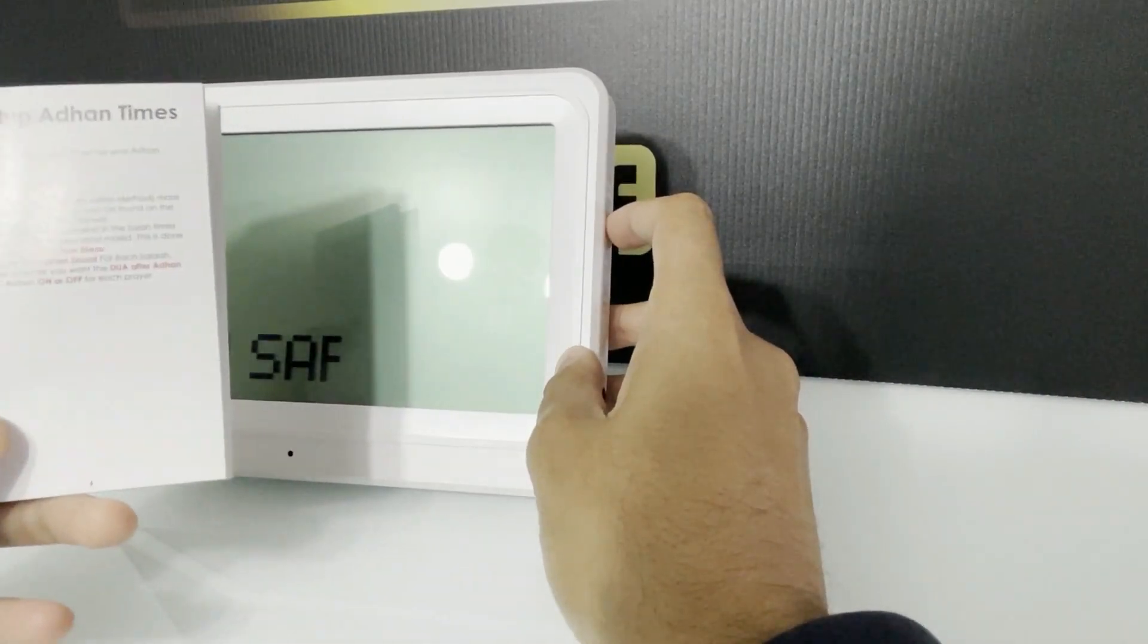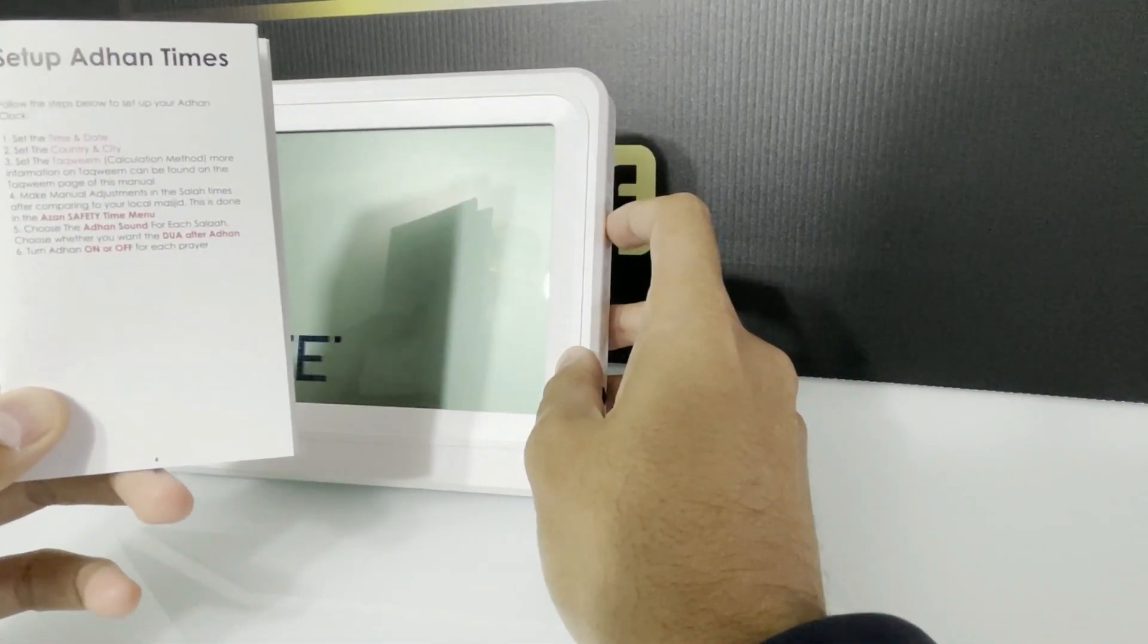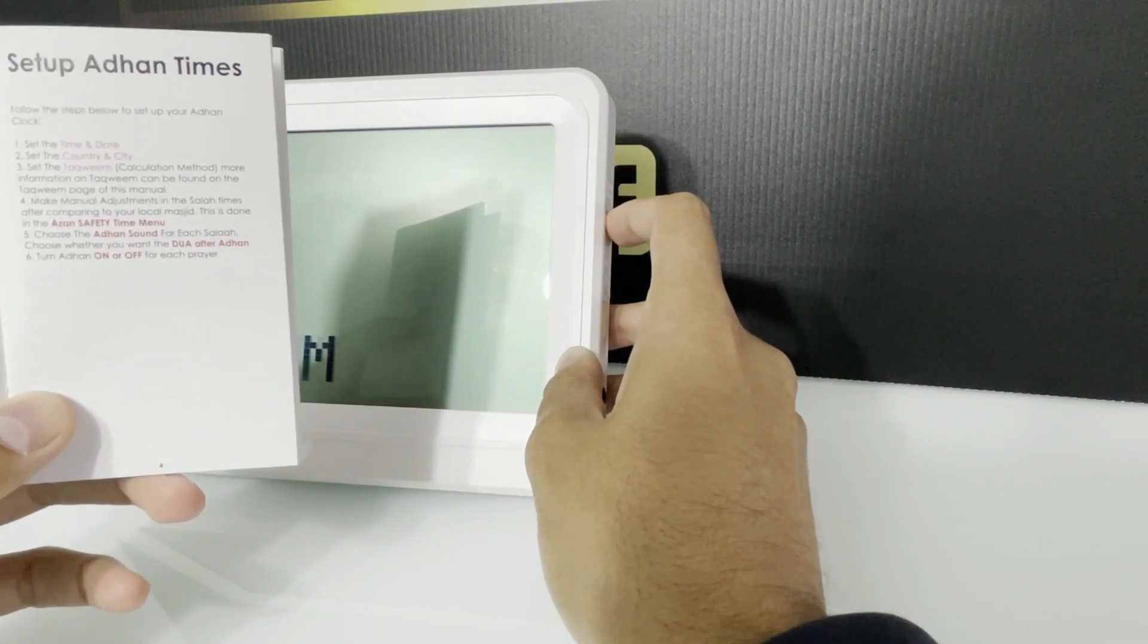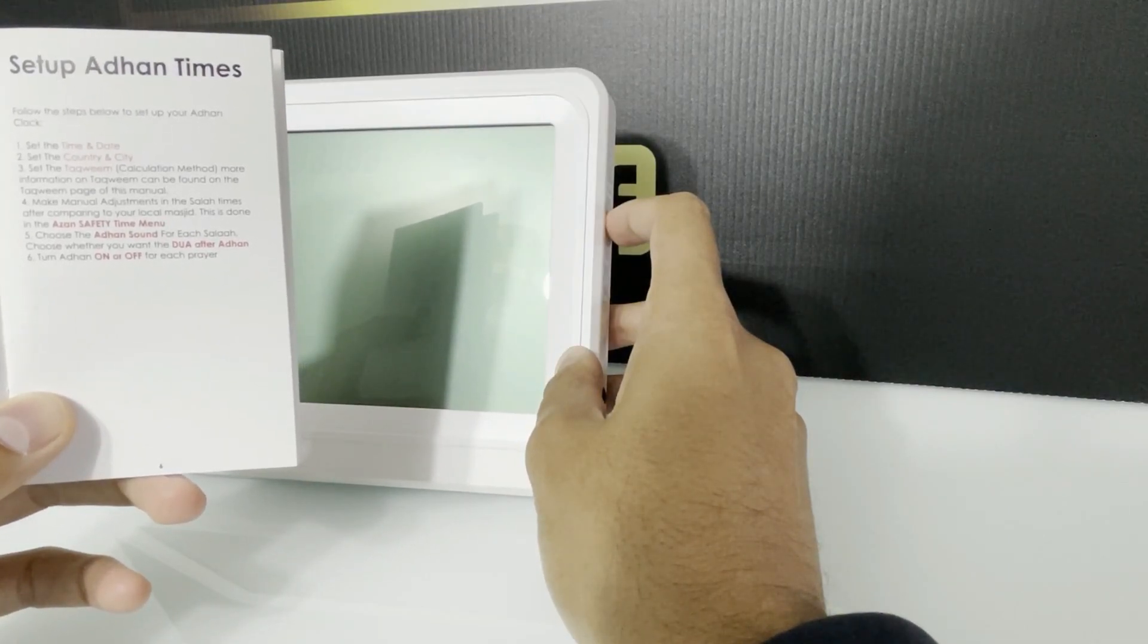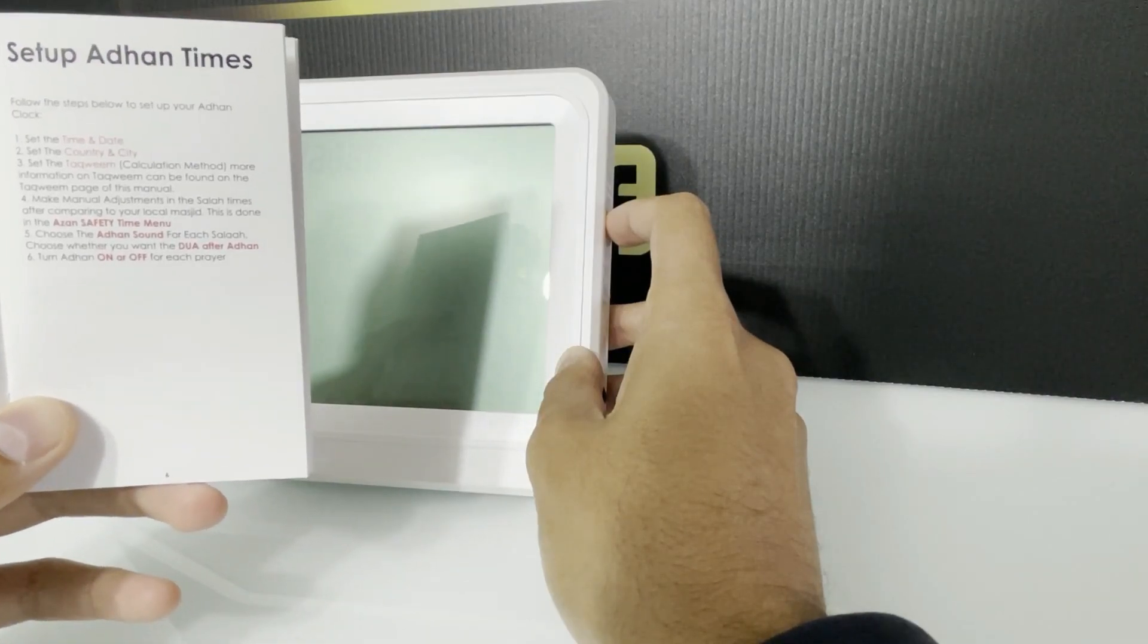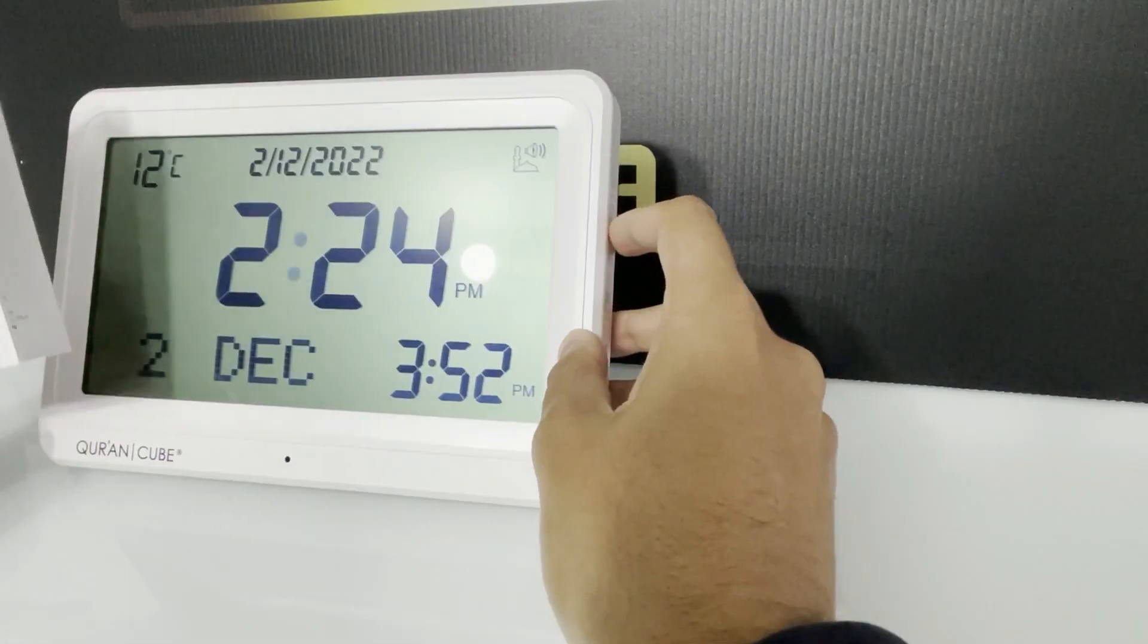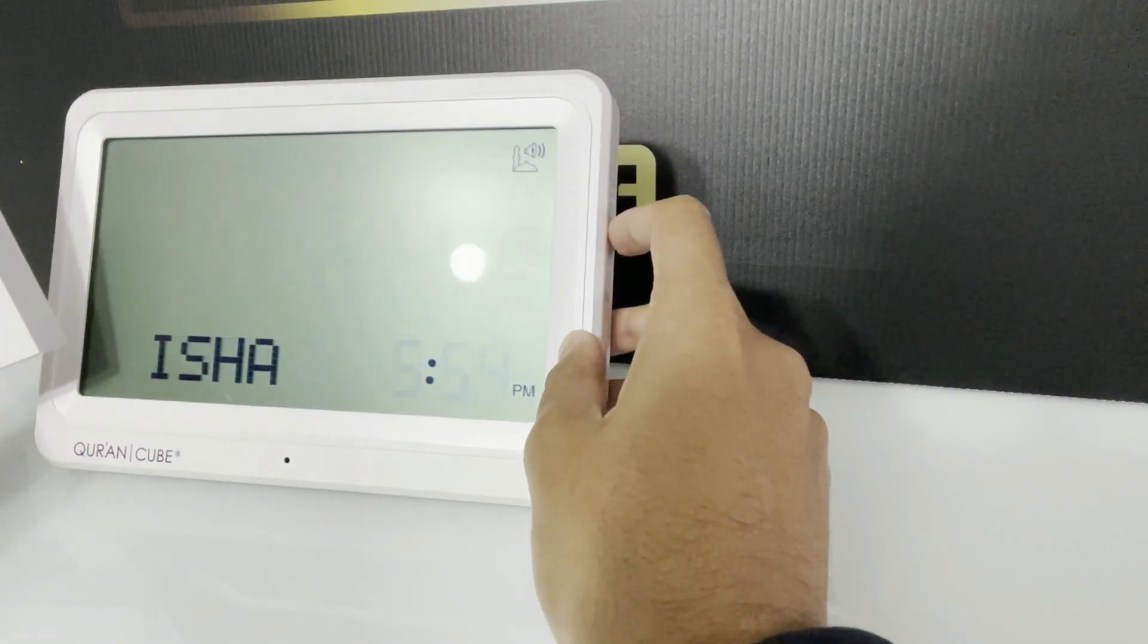And what we will do is we will manually adjust each salah time to match our local masjid. So if you look in the menu number four, it says make manual adjustments in the salah times after comparing to your local masjid in the adhan safety time menu. So we're now going to go to the adhan safety menu.